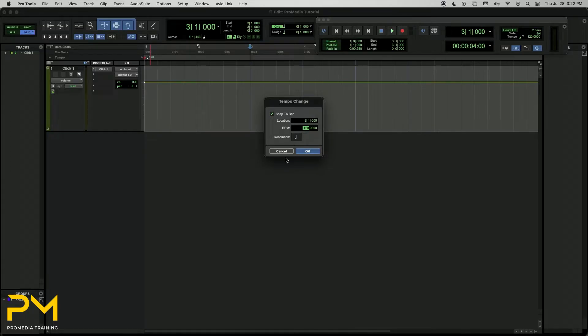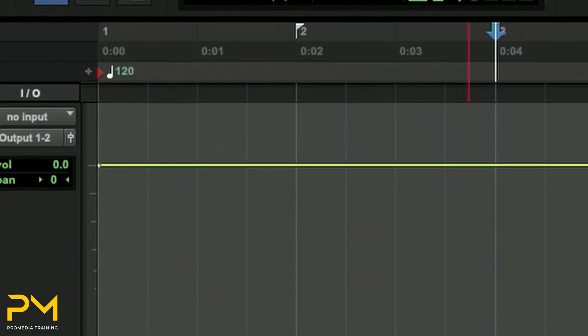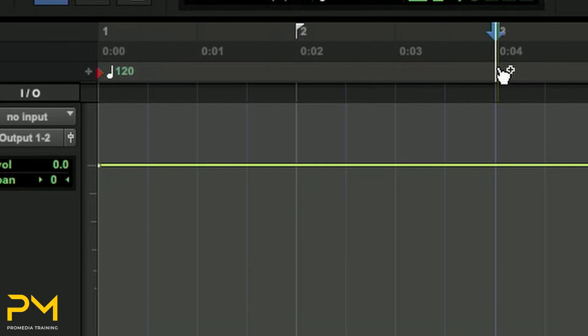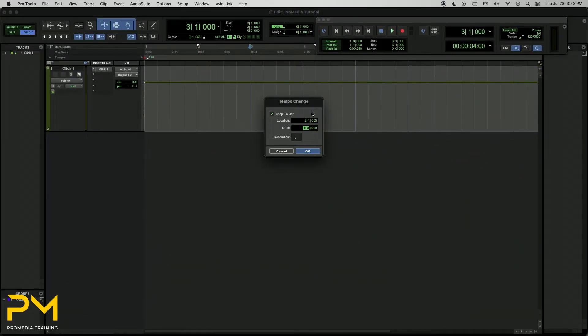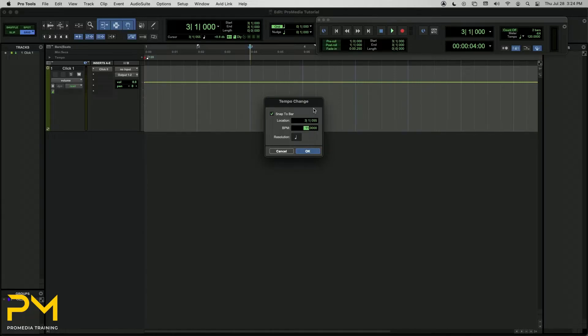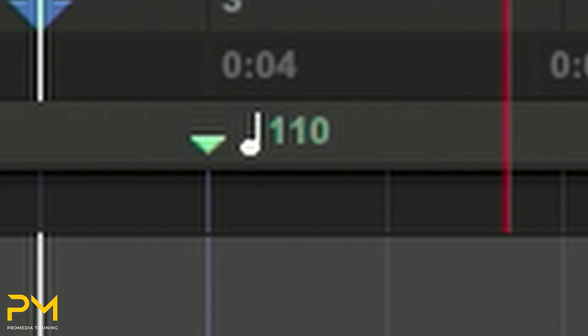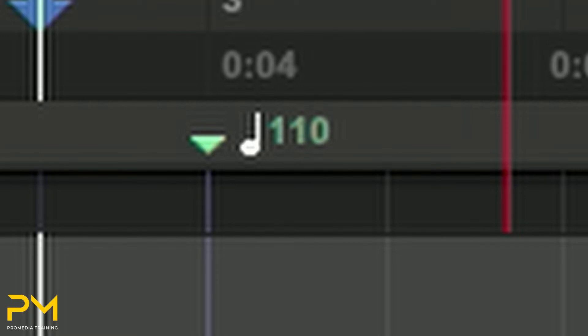I'm going to show you a different way to do this. In the Tempo Ruler, at the location where you want to insert a Tempo Event, just Ctrl-click if you're on Mac, or Start-click if you are on Windows. While holding the Ctrl or Start key, the cursor will display as a grabber tool with a plus sign. When I click, it will automatically bring up the Tempo Change dialog box. I'm going to change my Tempo here to 110 beats per minute and click OK. The new Tempo Event will be inserted at the specified location and will appear in the Tempo Ruler. Tempo Events appear as small triangles, followed by a note icon and a BPM indicator.